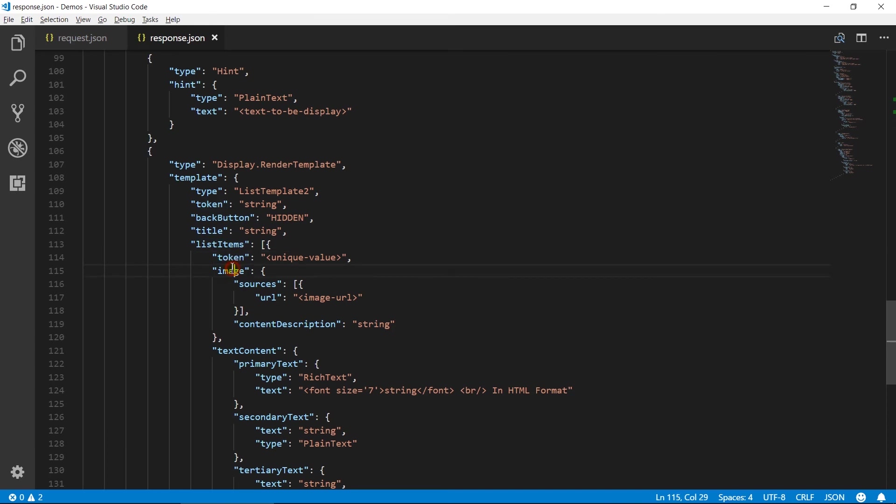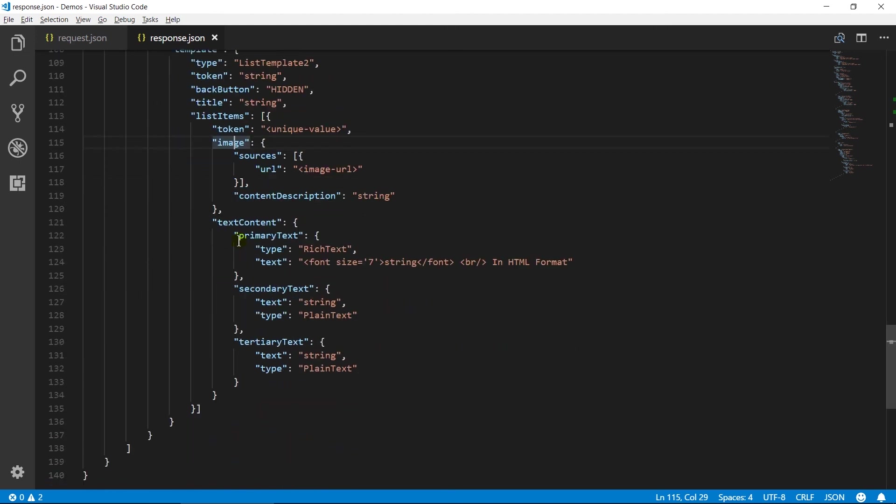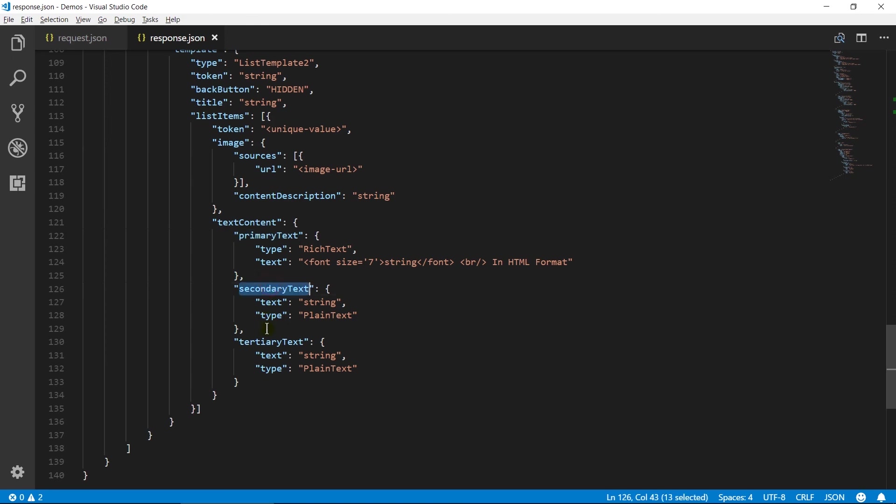Image object contains URL and description for the image. Text content object contains text to be displayed in primary, secondary and tertiary text. We can also set rich text which can contain HTML.